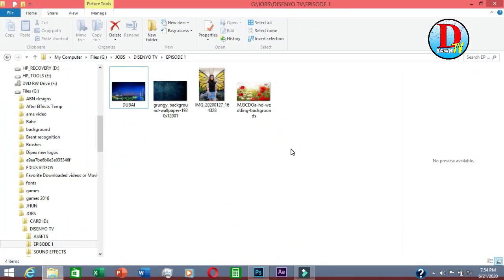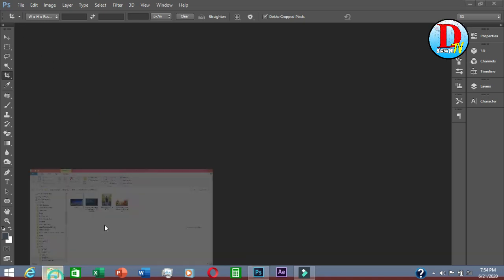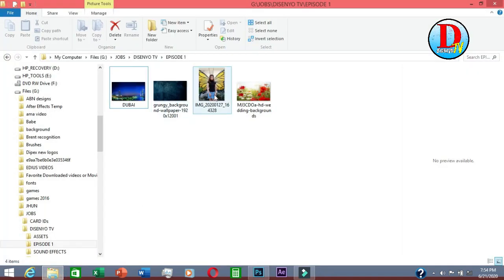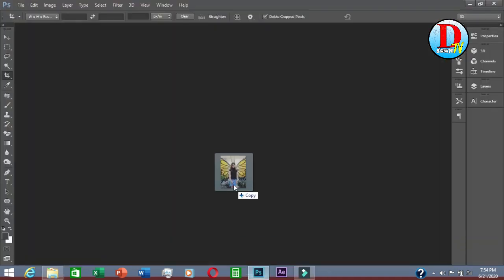In this episode, here are the pictures that we are going to use. Now we open Photoshop and drag the pictures in.